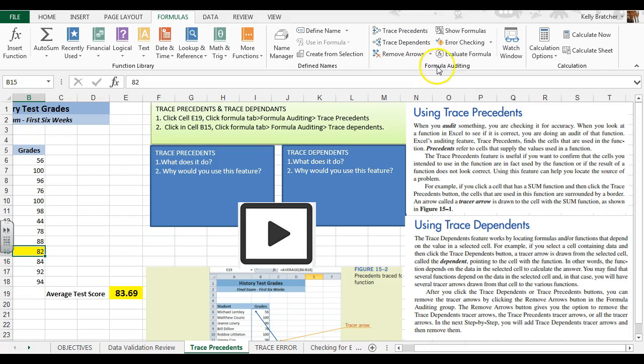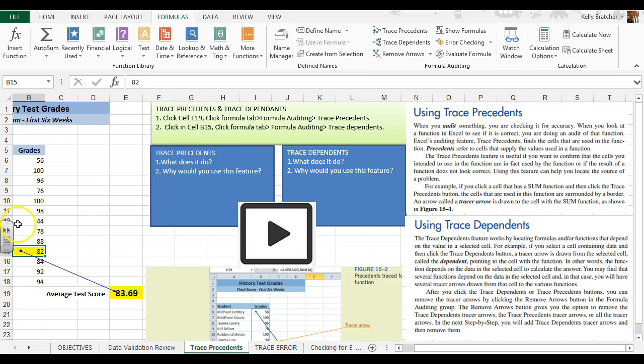So I'm going to go up to formula auditing group, trace dependents, and it's going to draw an arrow to the formula that depends on the data from this cell.